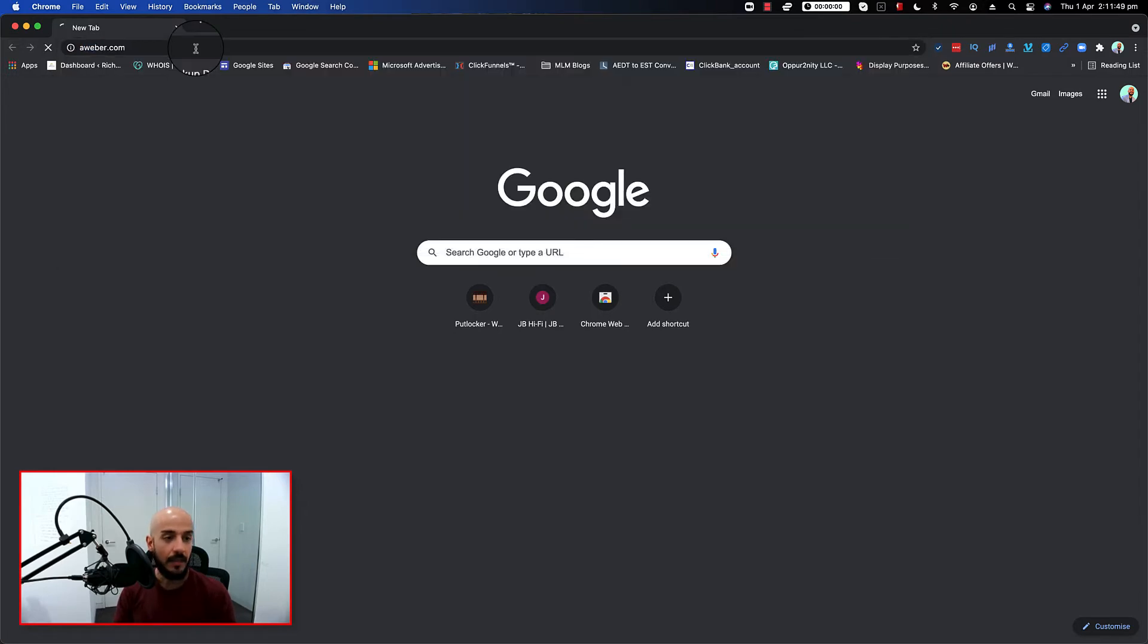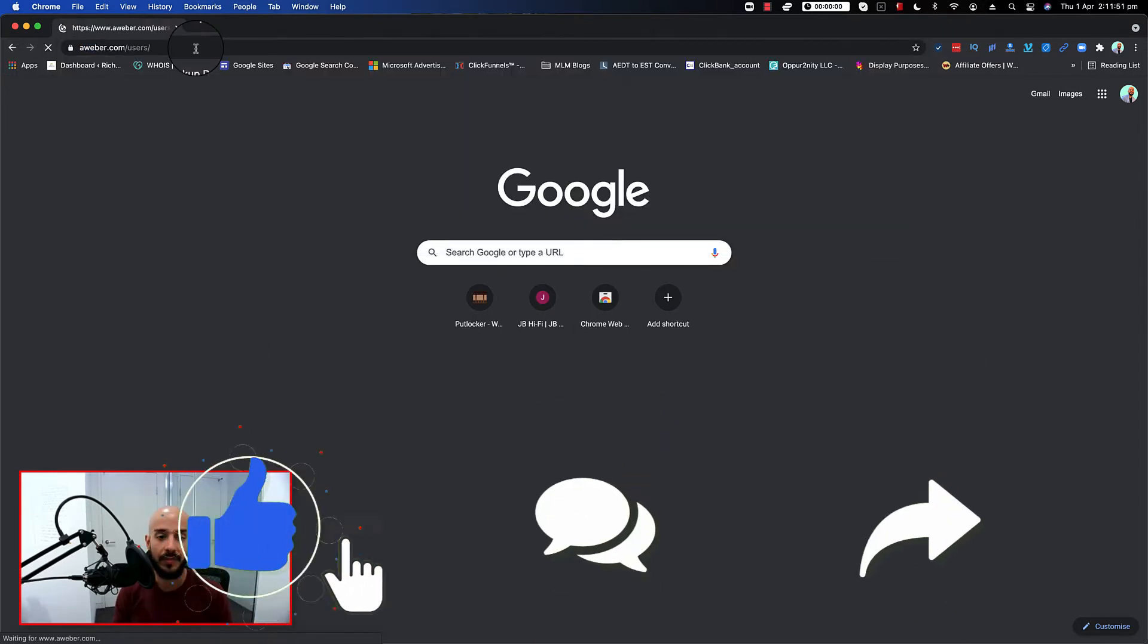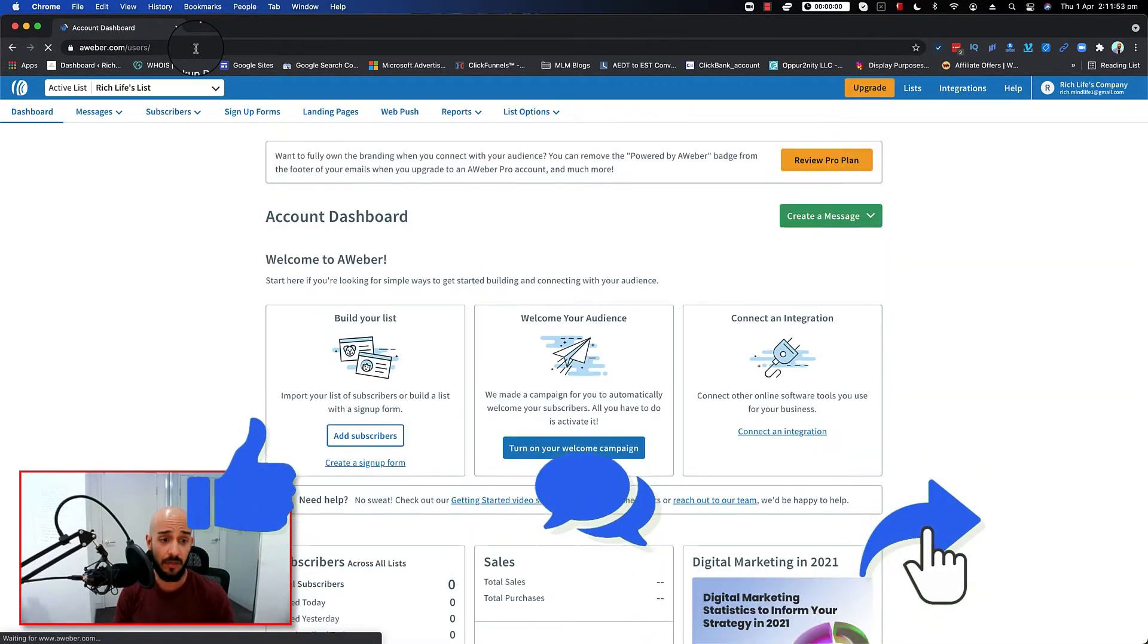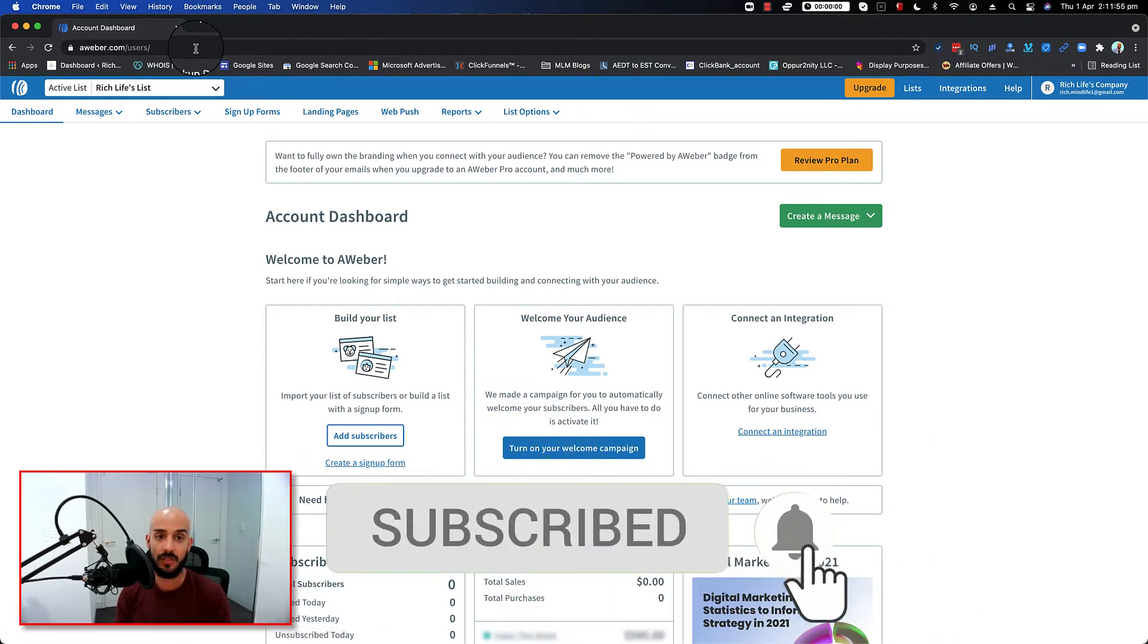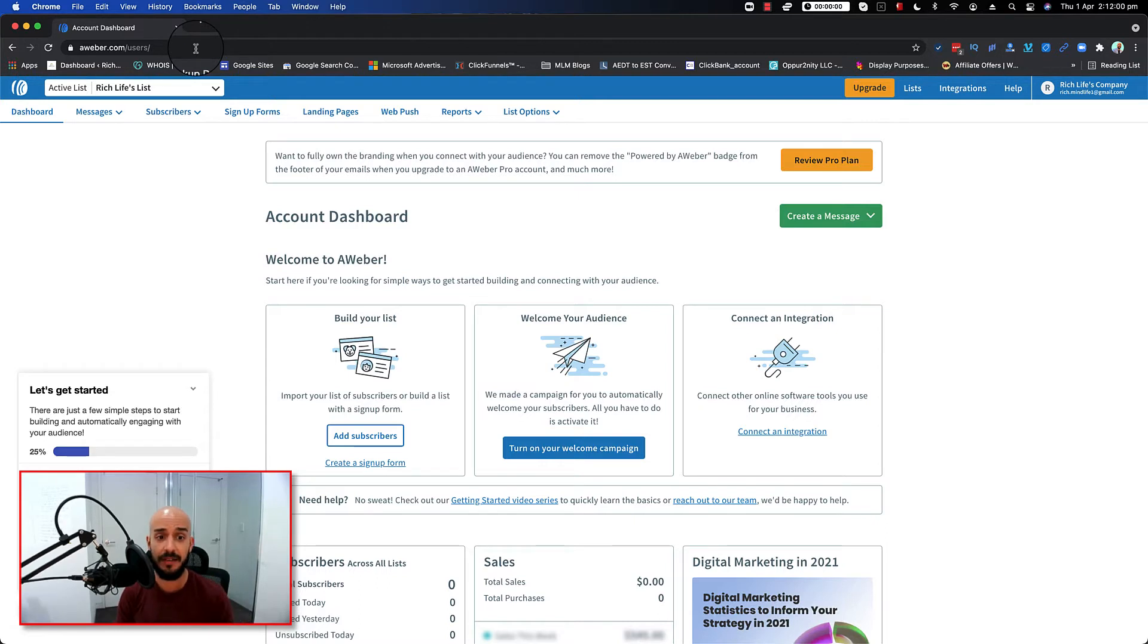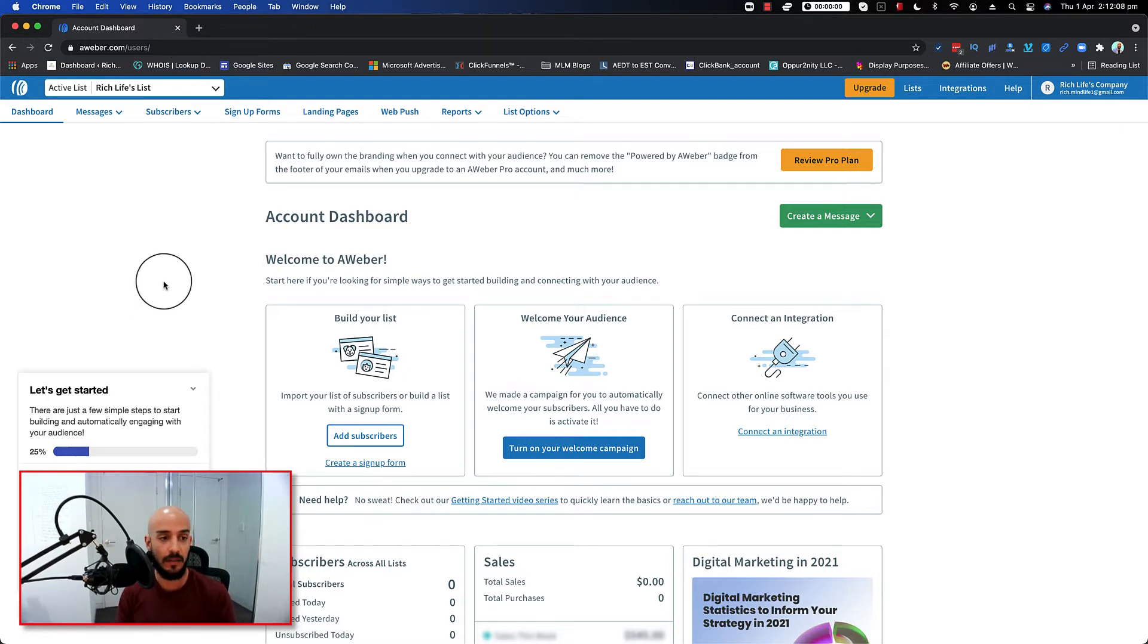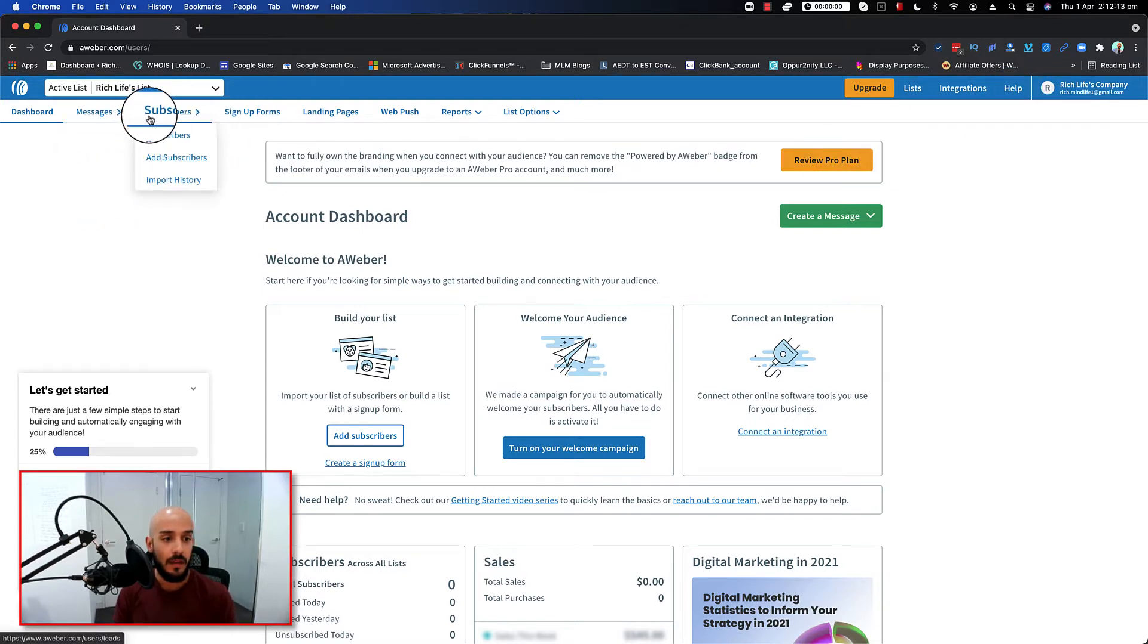Go ahead and log in into your Aweber. If you don't have an account, make sure that you watch the video that I've done about a week ago on how to create a free account on Aweber. You can find a link on top. Tap on that and watch that first. But assuming that you have already seen that, let's go ahead and continue with this video.